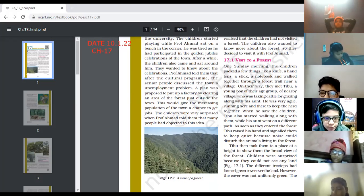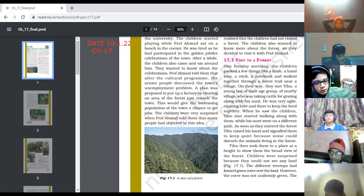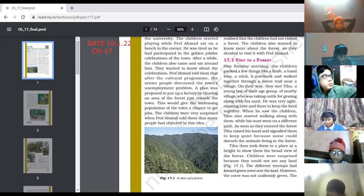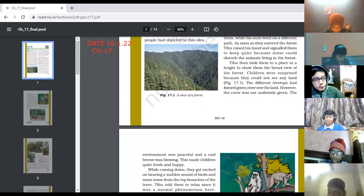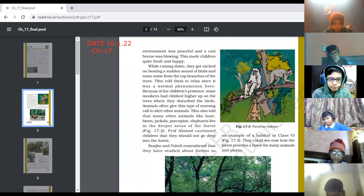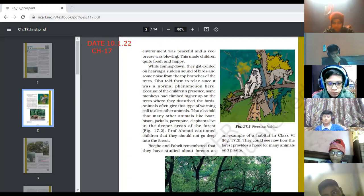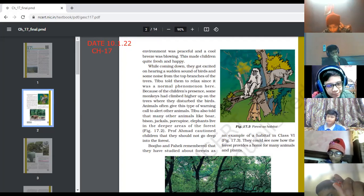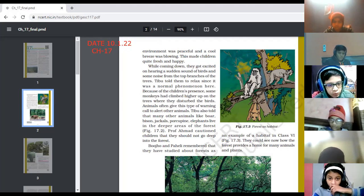Tibu took them to a place at a height to show them the broad view of the forest. The children were surprised because they could not see any land — the different treetops had formed a green cover over the land. However, the cover was not uniformly green. The environment was peaceful and a cool breeze was blowing, making the children feel fresh and happy.